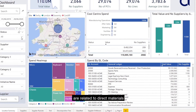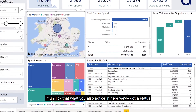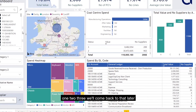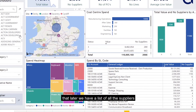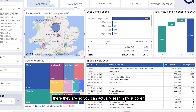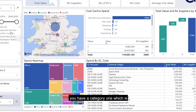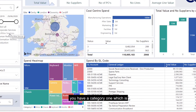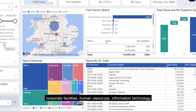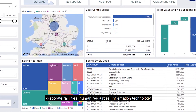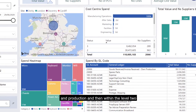We have a list of all the suppliers — you can actually search by supplier. You have category one which includes corporate facilities, human resources, information technology, and production, and then within level two you can drill further down.